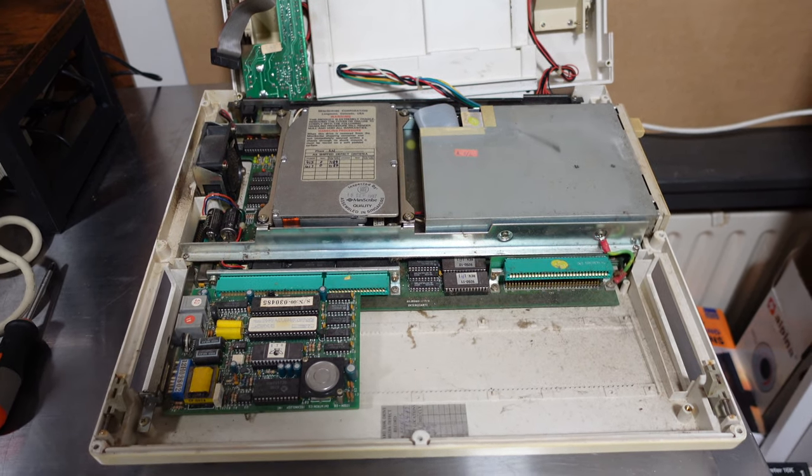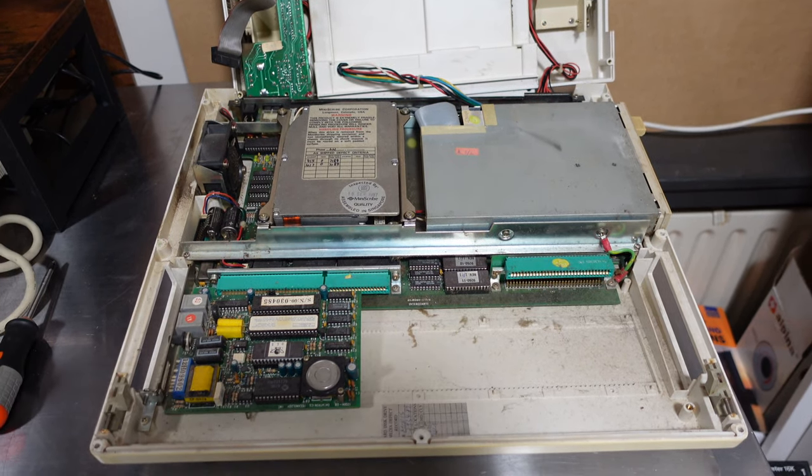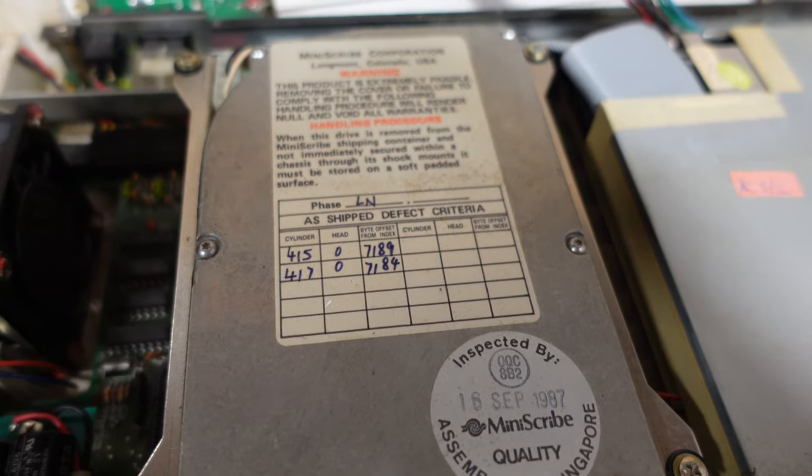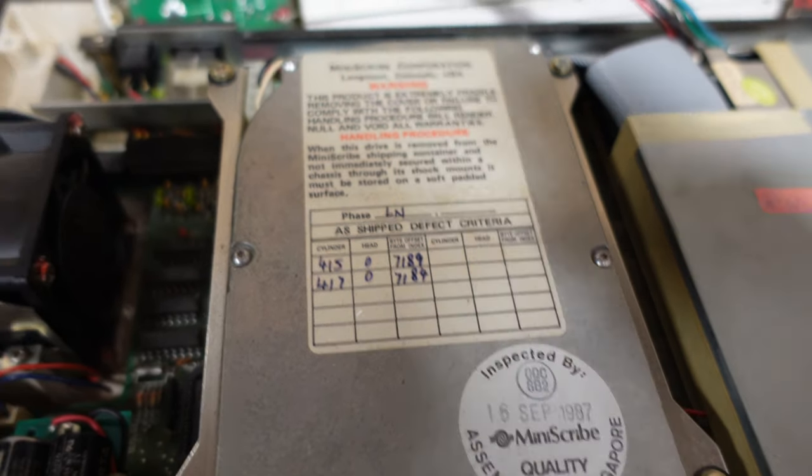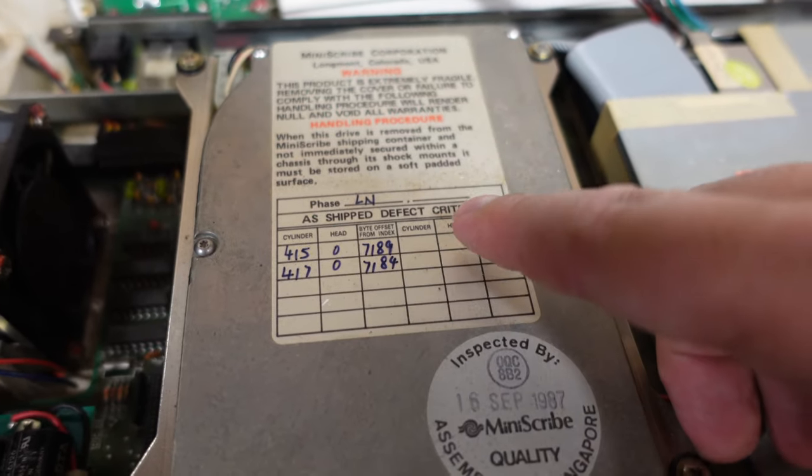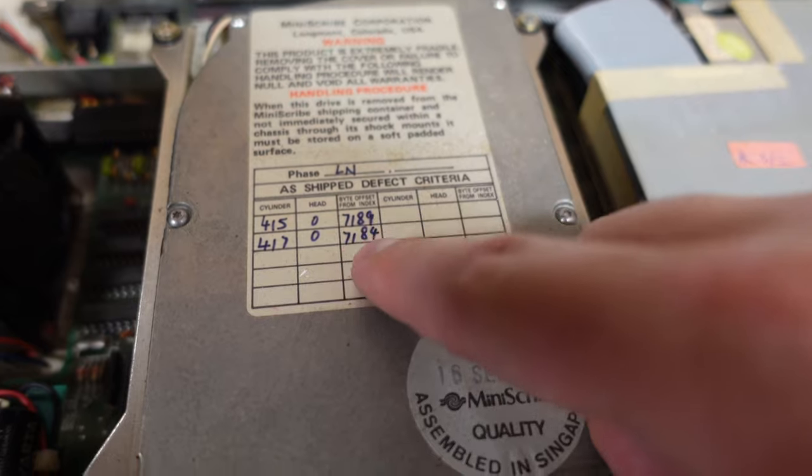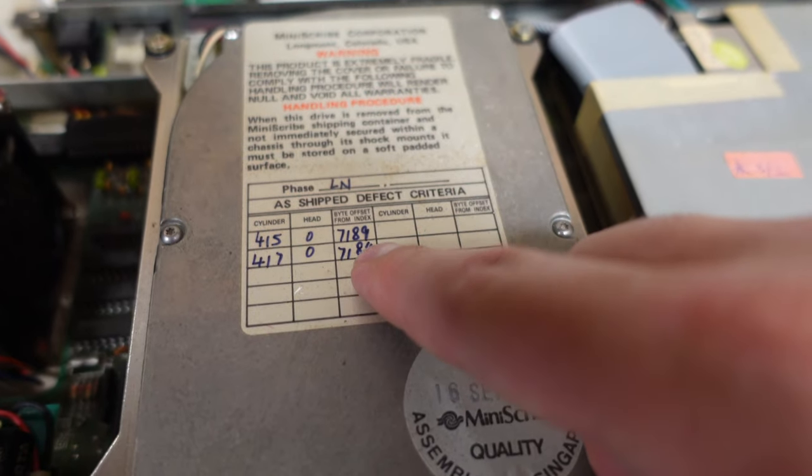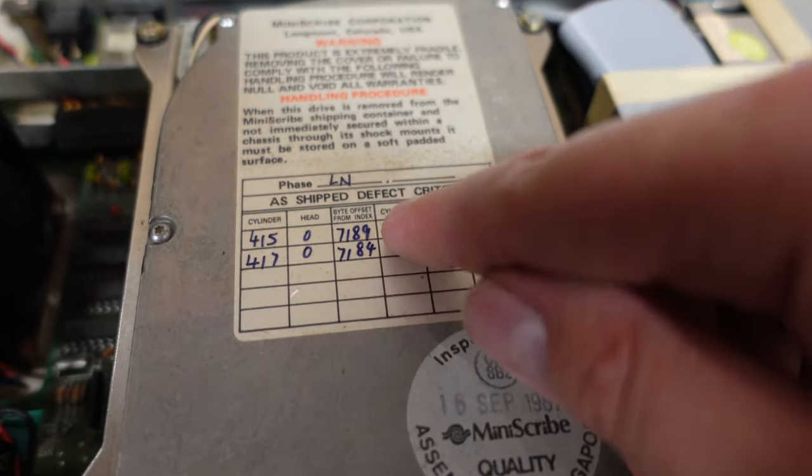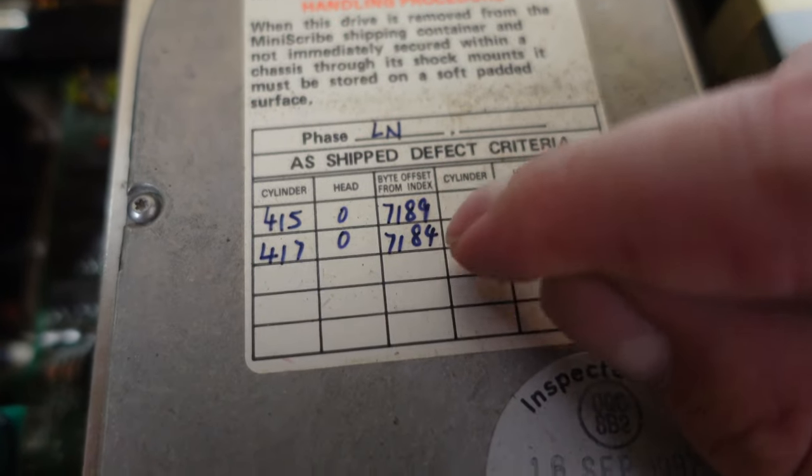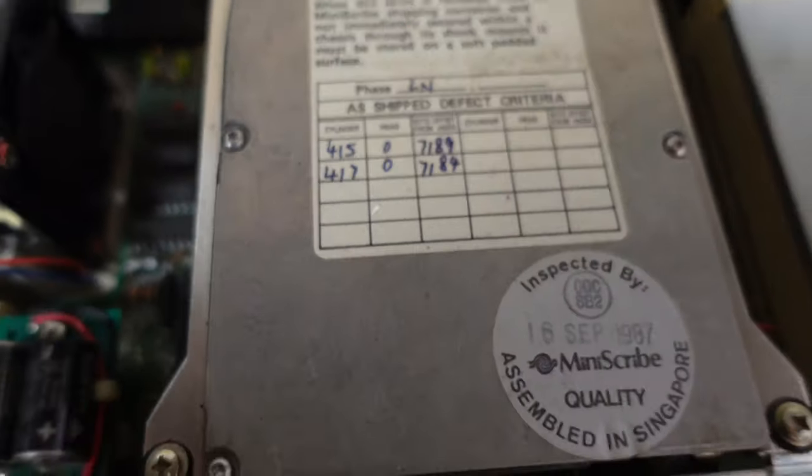Very dusty though so it's going to need a bit of a clean. This Miniscribe hard drive had some stuff written on the label. At first I thought these were dates but I'm not sure. Something to do with bytes. And then I saw the inspect sticker saying September 16th 1987.